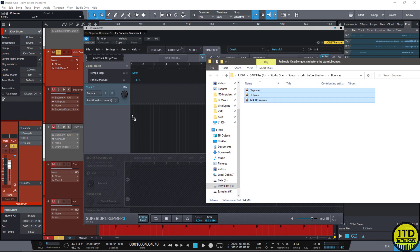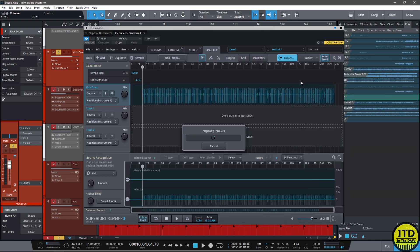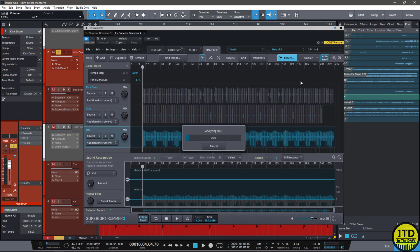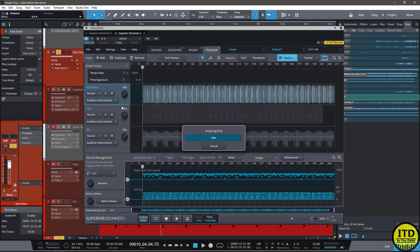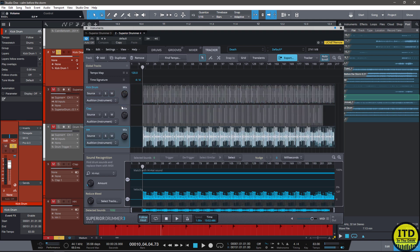We have the clap, hi-hat, and kick drum. We drag it down and Superior Drummer is going to automatically determine what things are. And this is based off of what you have in your kit. So because I don't have a clap, the clap is going to be turned into a snare drum. The hi-hats are going to be hi-hats and the kick drum is going to be a kick drum.